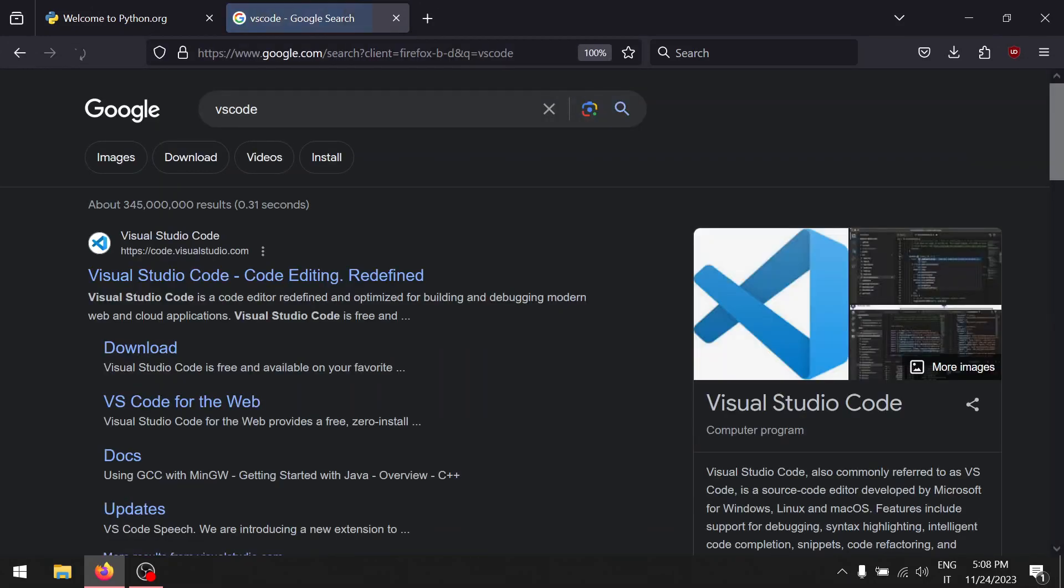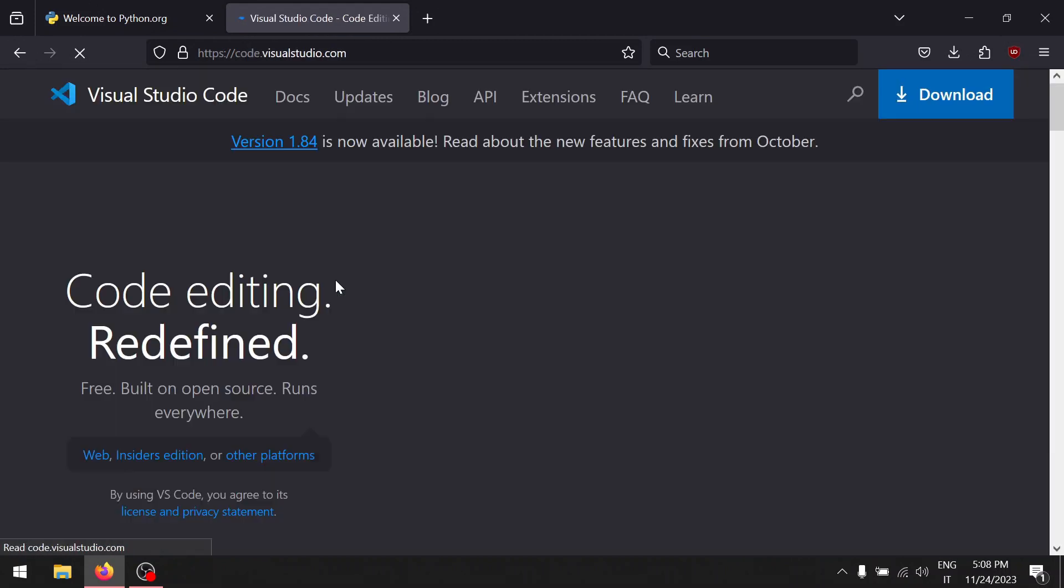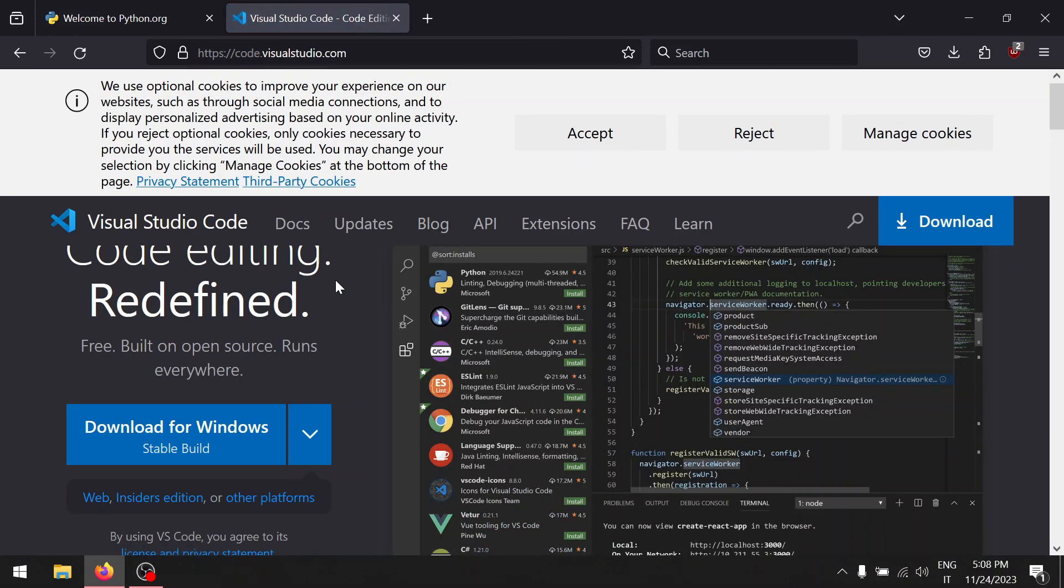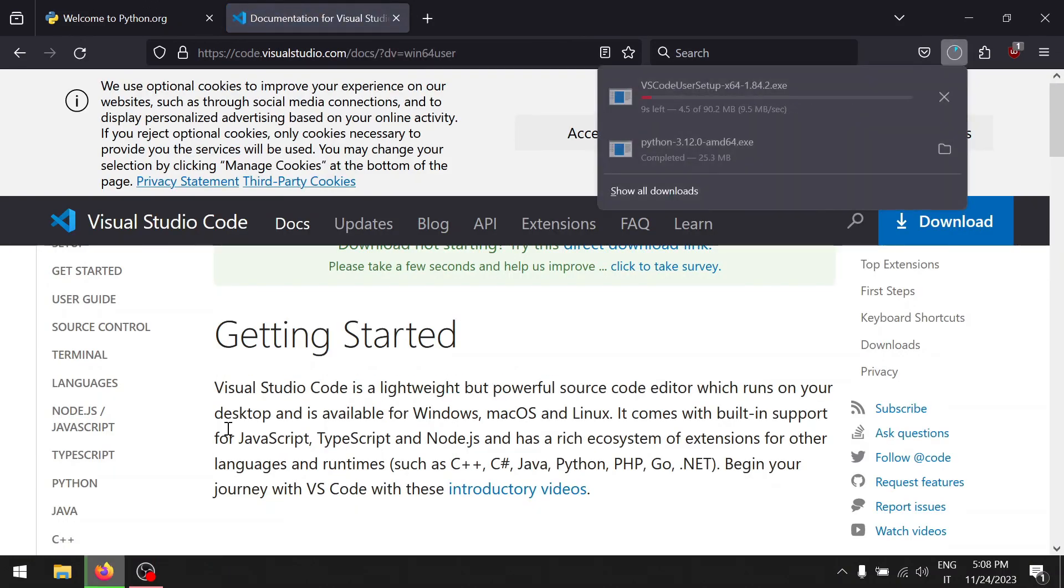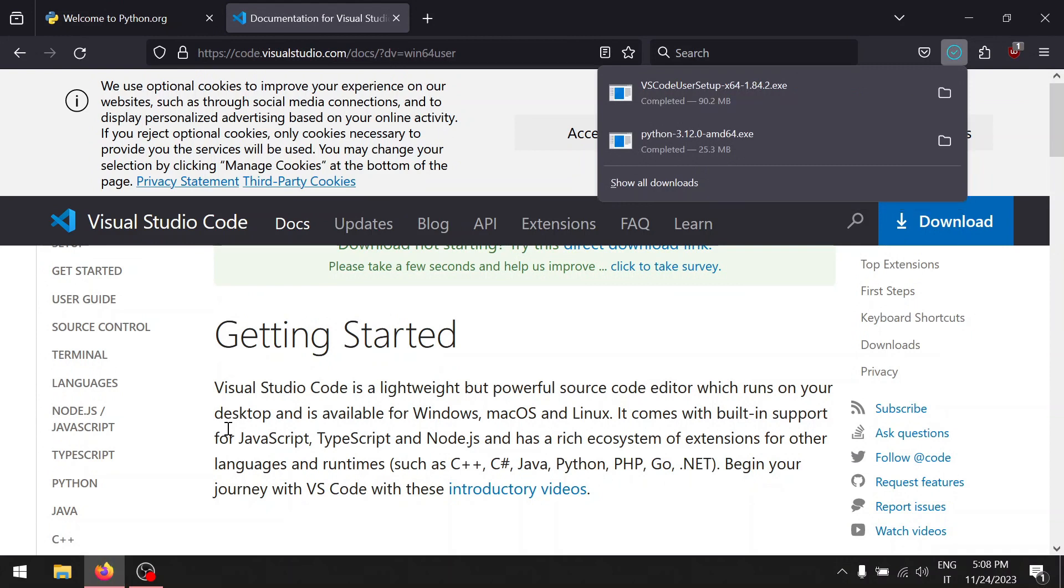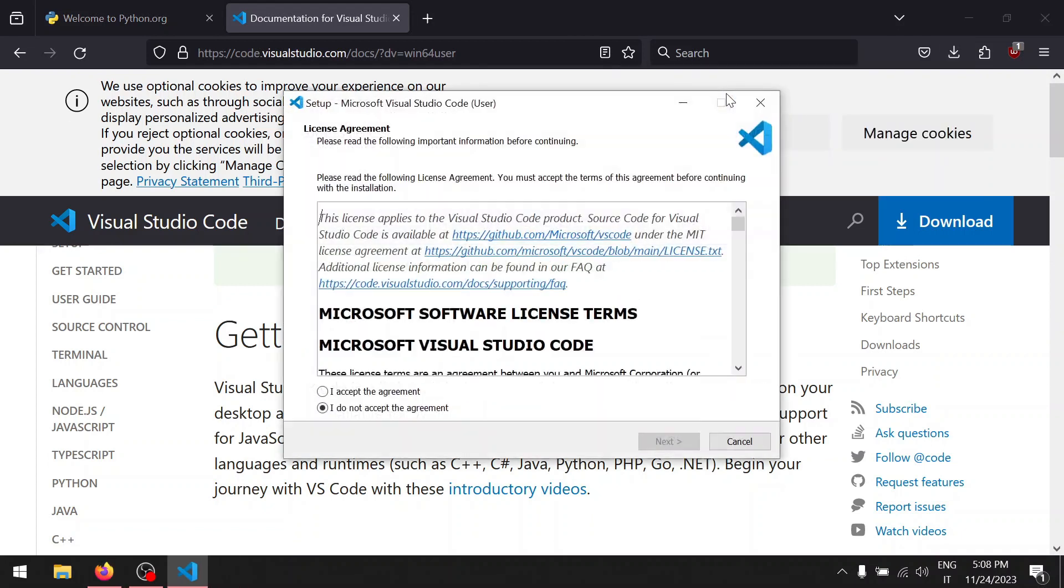Click on Visual Studio Code and click on download for Windows. Again, wait for the download to complete, and once it's done, click on the download file, accept the agreement, and click on next.